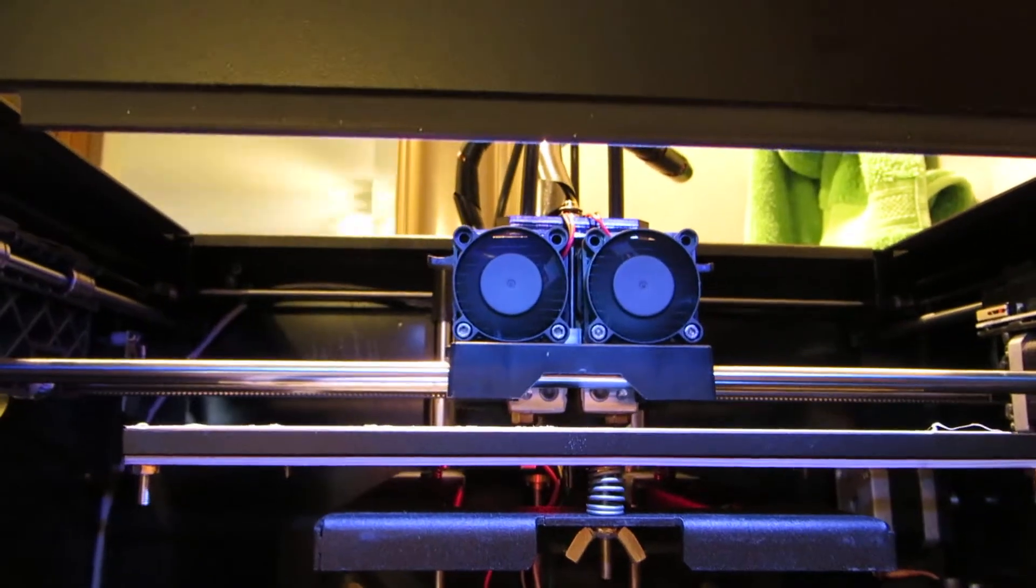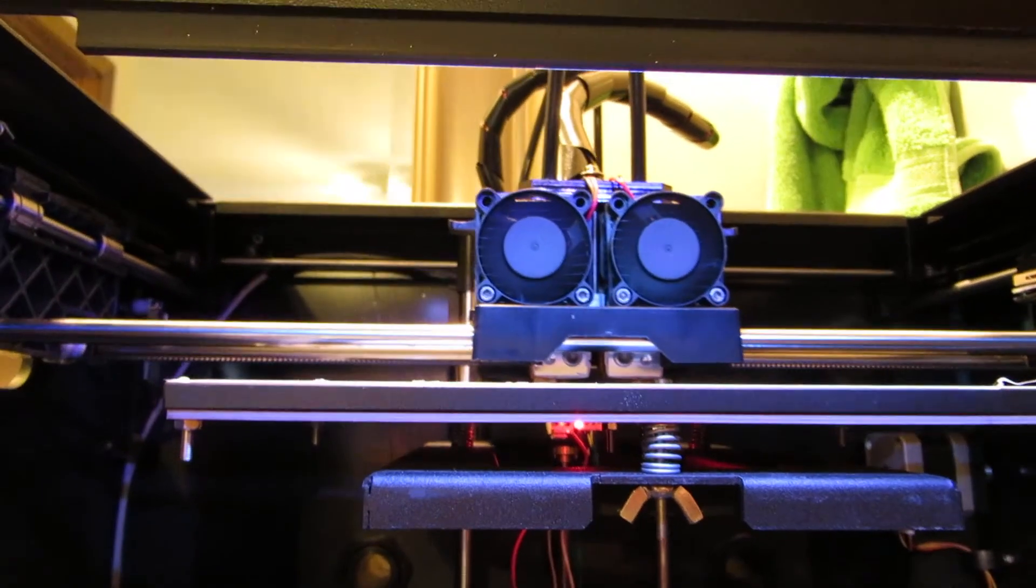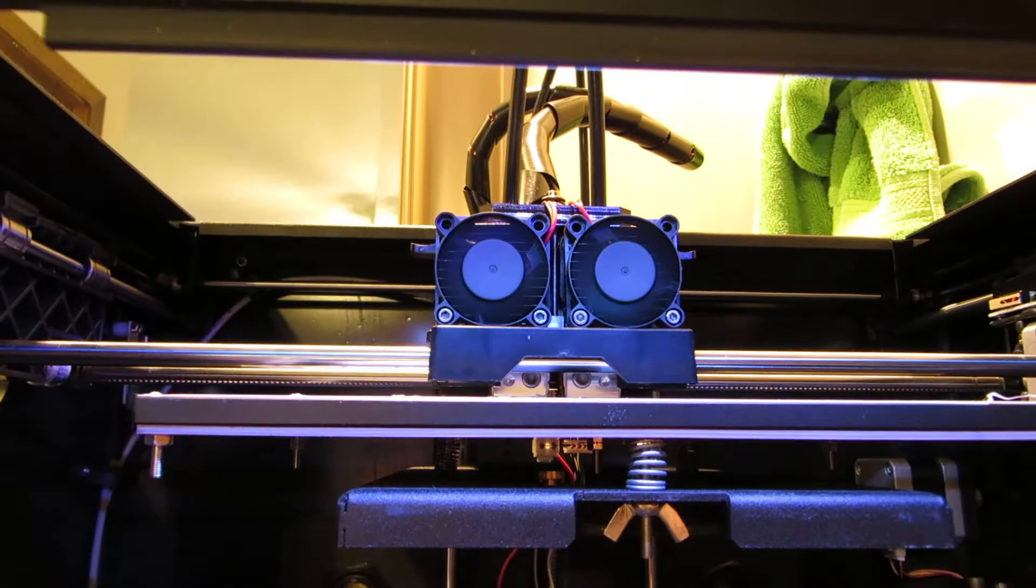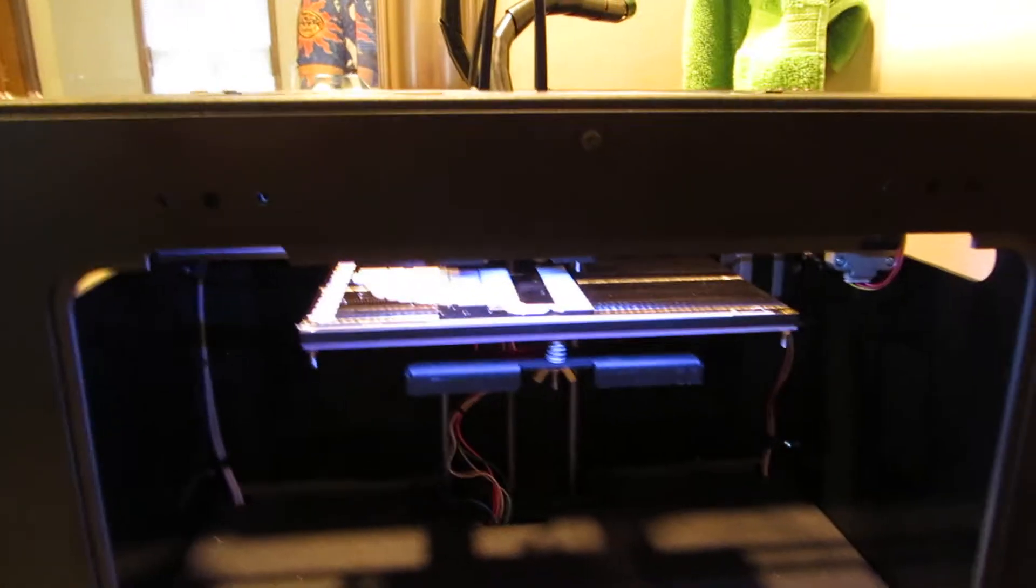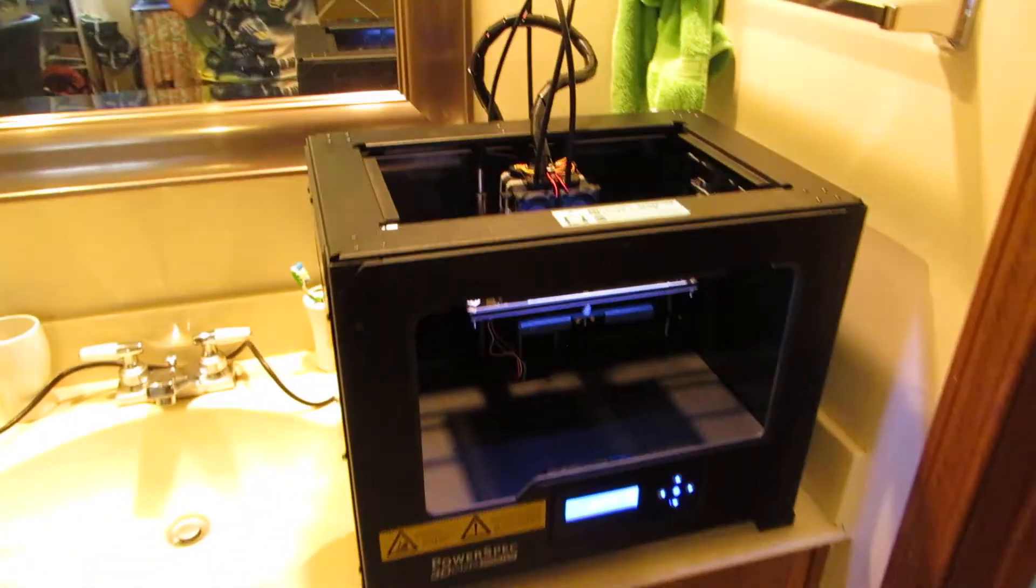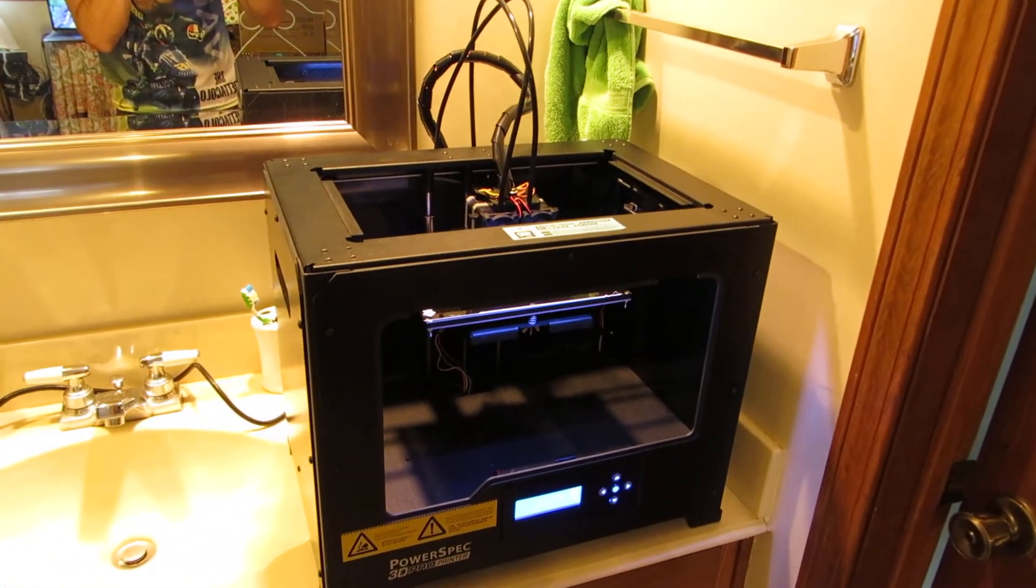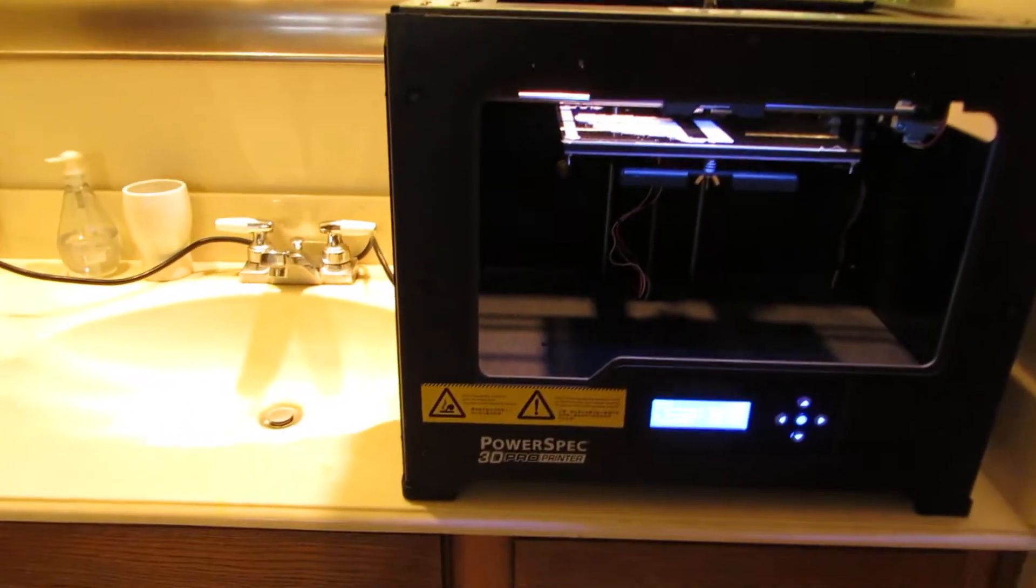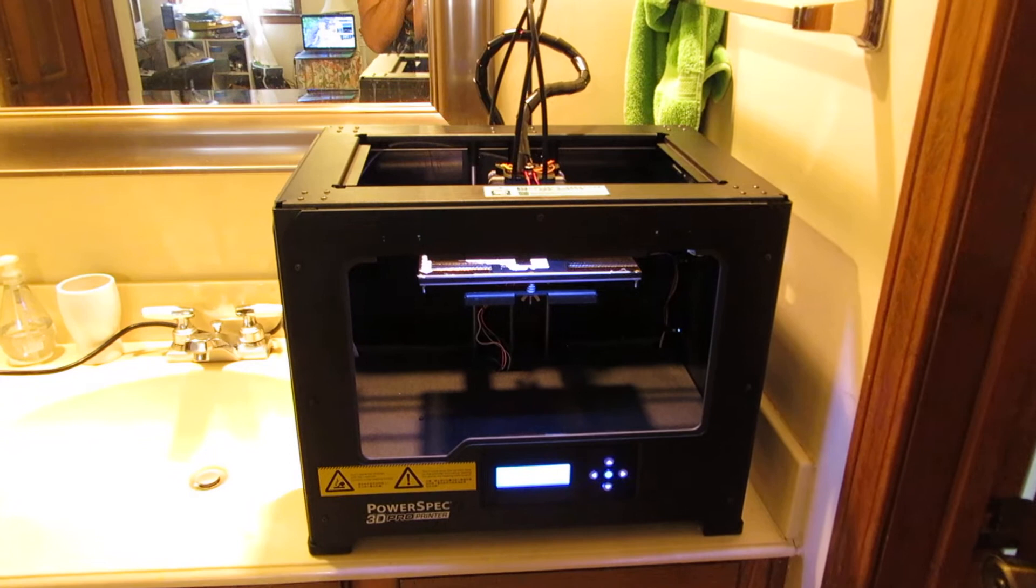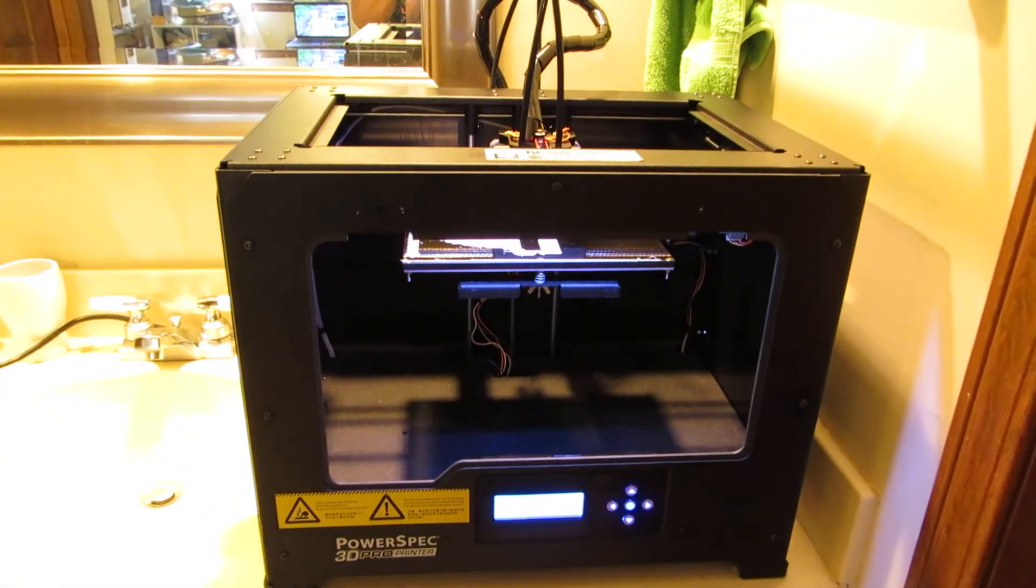So when you get it, the extruders are in a box resting on the build plate. And you just use a couple of Allen head screws to mount them on there. And yeah, you plug it in, load your g-code, and you're going to town pretty fast. Yeah. So there it is. The PowerSpec 3D Pro 3D printer. Not fully assembled, but close enough to get it working.